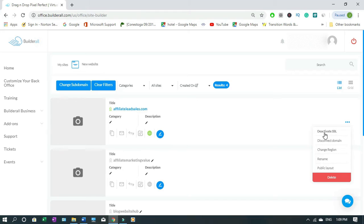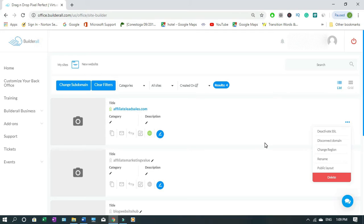When you come here too you see this is how you deactivate it if you don't want to run this site again or you don't want to put SSL on your site. This costs a lot of money and with Builder.all everything is inclusive.